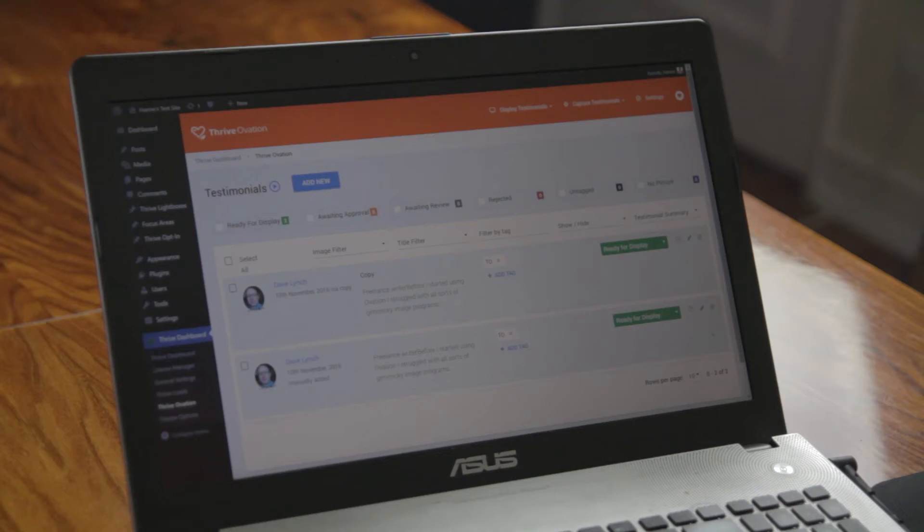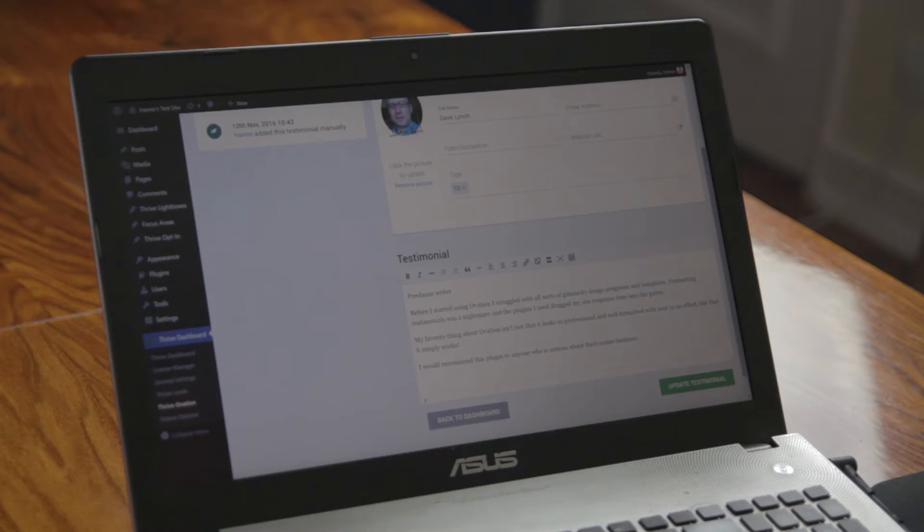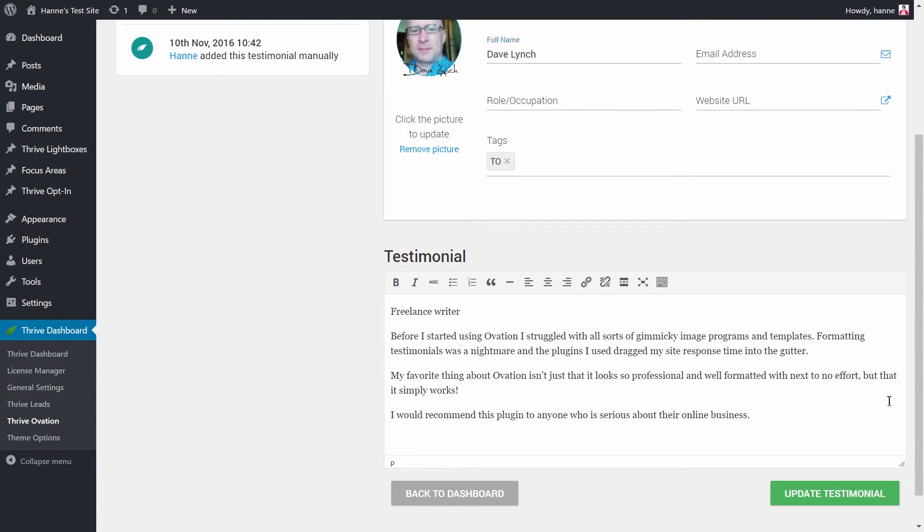And the second reason is if you want to make more targeted testimonials. Let's take a look at the testimonial that Dave gave us for ThriveOvation. As you can see, there are multiple paragraphs in this testimonial because Dave answered multiple questions on the capture page.